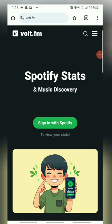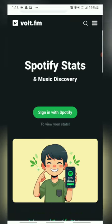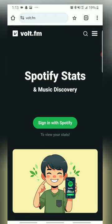First, let's head over to your browser, search for Volt.fm, or visit Volt.fm — it's available for both iOS and Android.